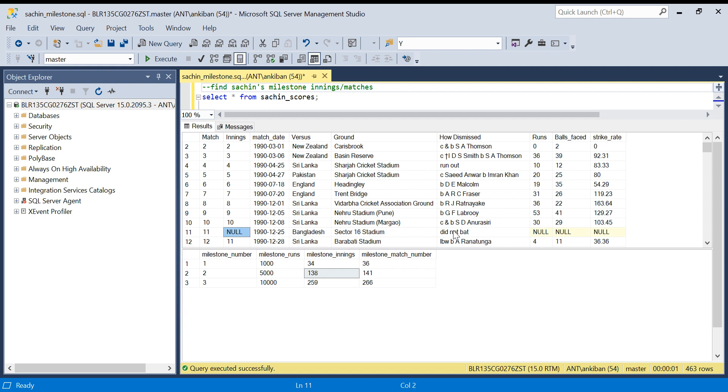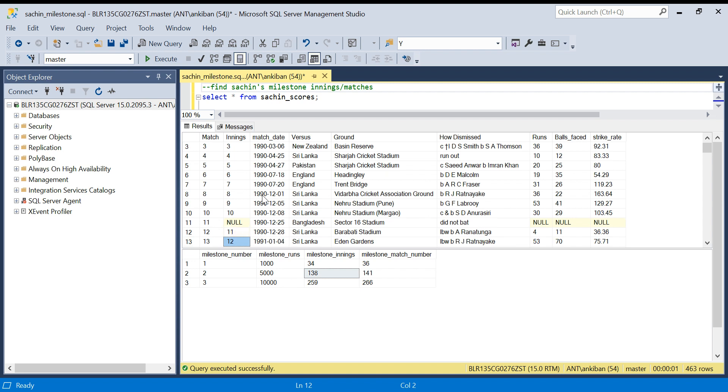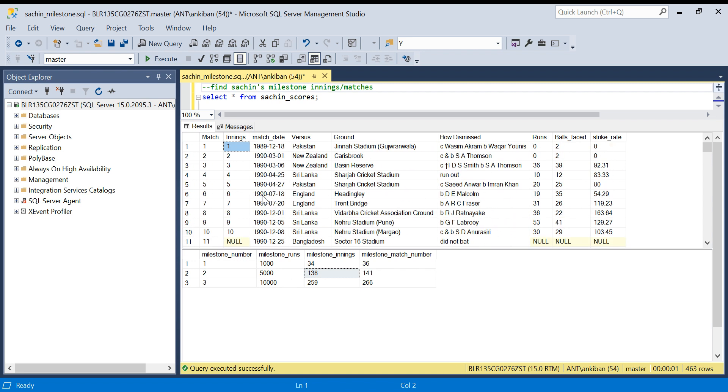If in some match a player doesn't get a chance to bat, then that will not be counted as an inning. For example, here Sachin did not bat. If you see, this is 10th match, 11th match, 12th match, but the inning is 11th only because here he did not get a chance.